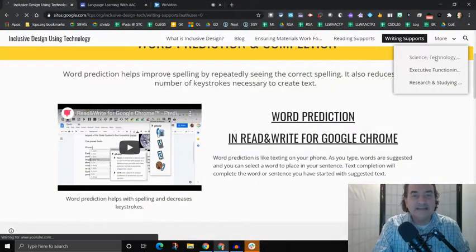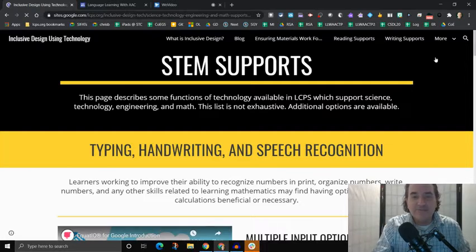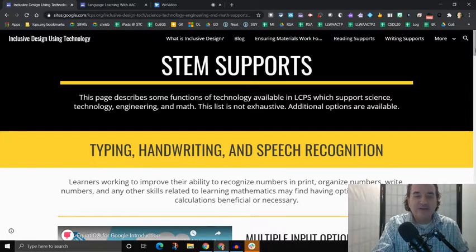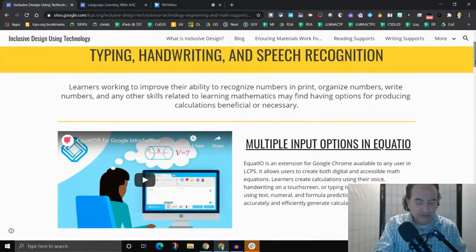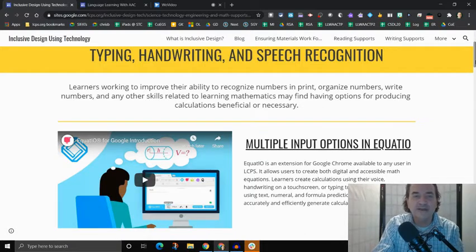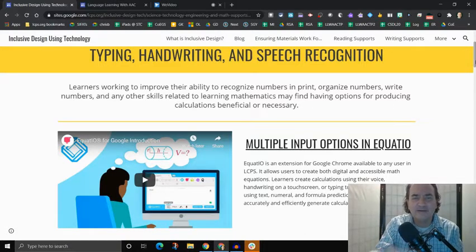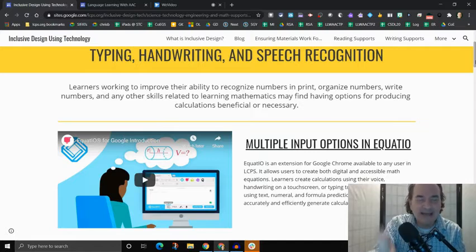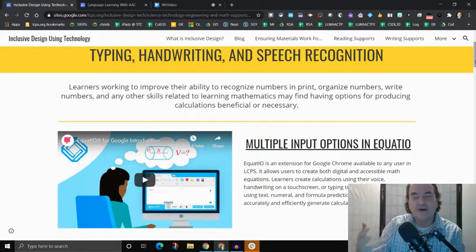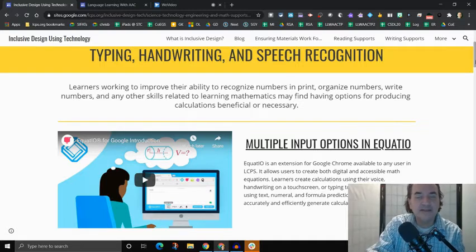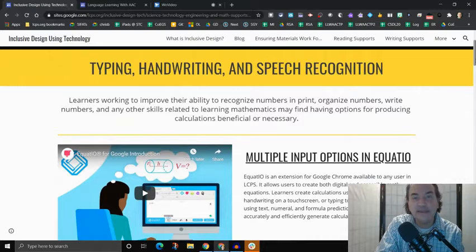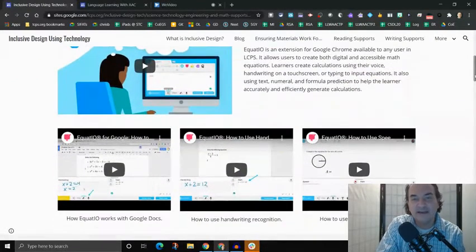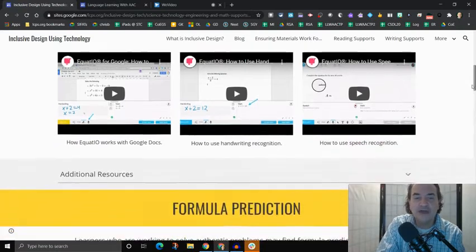Now we also have science, technology, engineering, and math. And this provides you with different functions of technology that help you learn those sorts of things, including typing, handwriting, and speech recognition here. Well, that can often be a barrier for math instruction. And so there is different technology that can help people do that math in different ways, including typing it, using their handwriting, or using speech recognition. And we have technology here in LCPS that helps you do that.